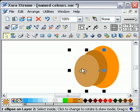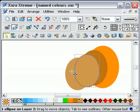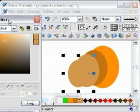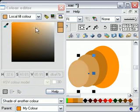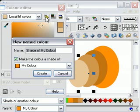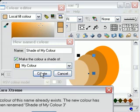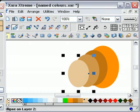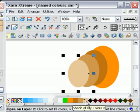We'll do one more. Ctrl K to clone it, move it aside a bit, change the size down a bit. Let's lighten up this colour altogether. Named shade of MyColor — make the colour the shade of MyColor, then Create. It says that name is already taken, but it's going to call it 'Shade of MyColor3'. OK. There's this colour being added to the colour bar.